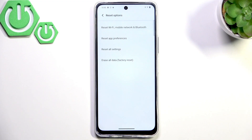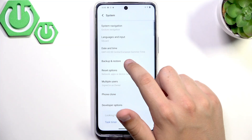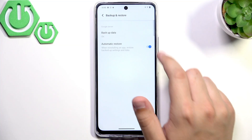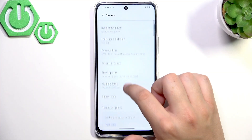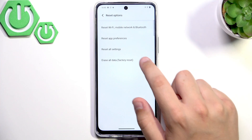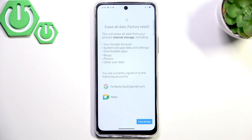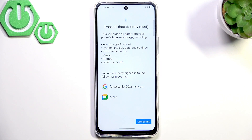If resetting all settings did not help, make sure to backup your data first by going to Backup and Restore. Then go to Reset Options and click Erase All Data and confirm.